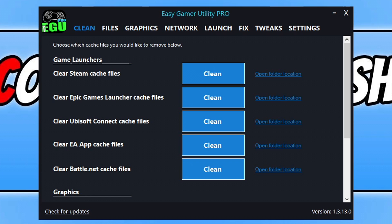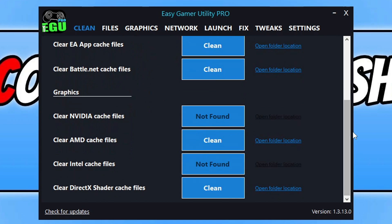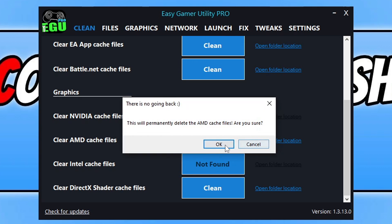This program allows you to clear the cache files for your graphics card. You can download it by clicking on the link in the description below. Once you've done that, you can click on Clean next to your graphics card and it will clear those cache files.